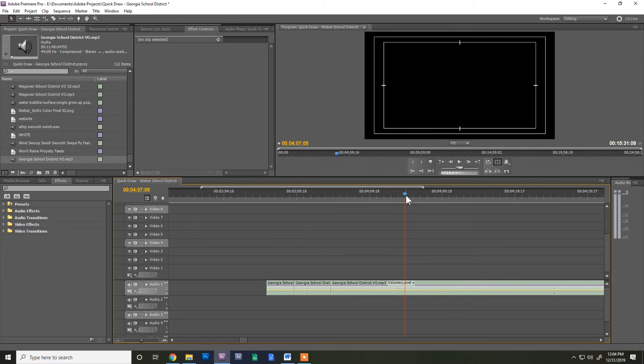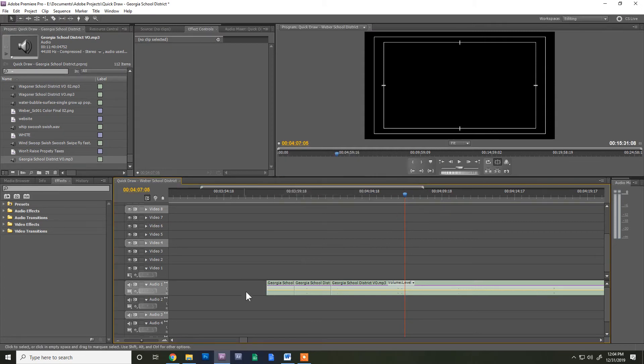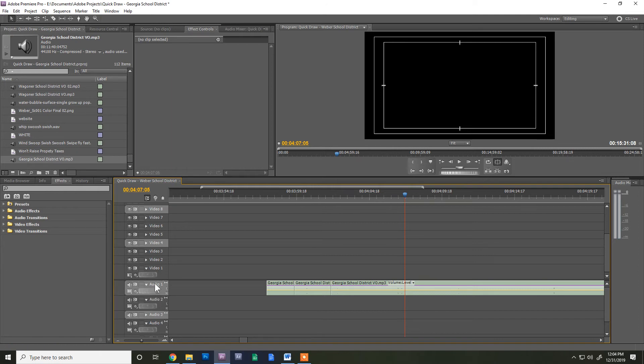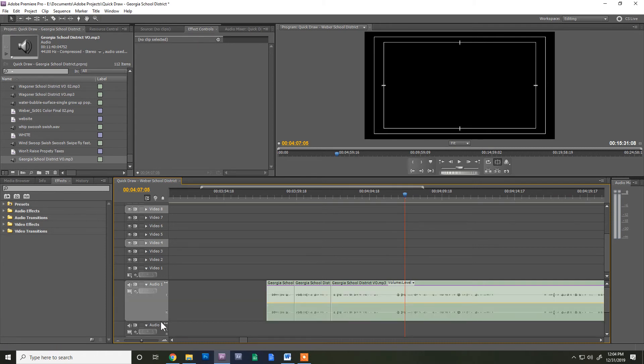And so it's really simple. Basically you just got to make this section bigger and so all you do is come over to this audio, come over to the side on the audio track and grab the bottom and make it bigger. There you go. Boom!